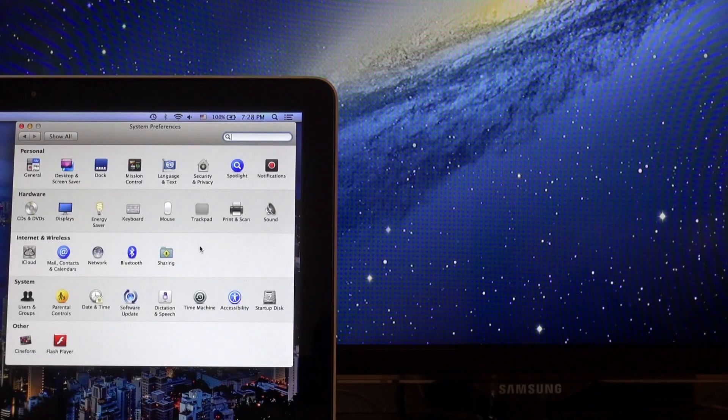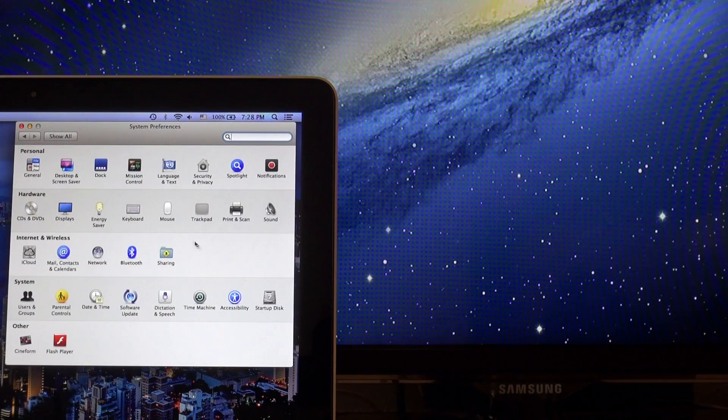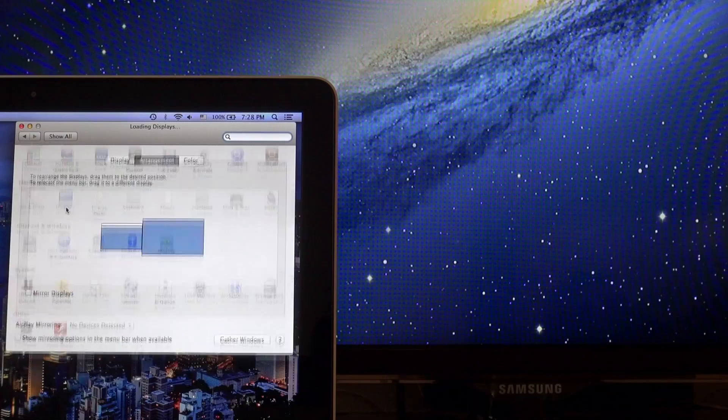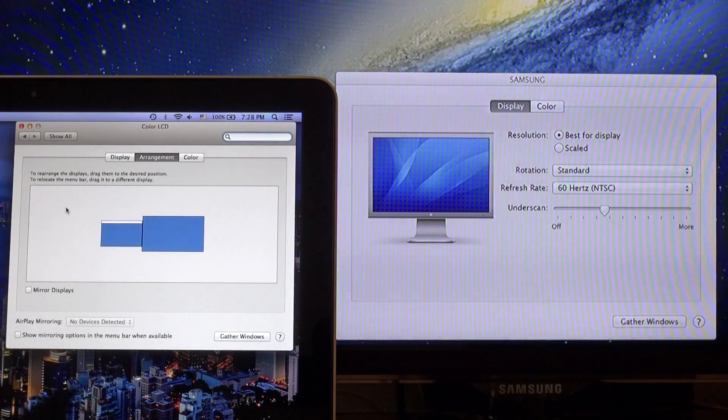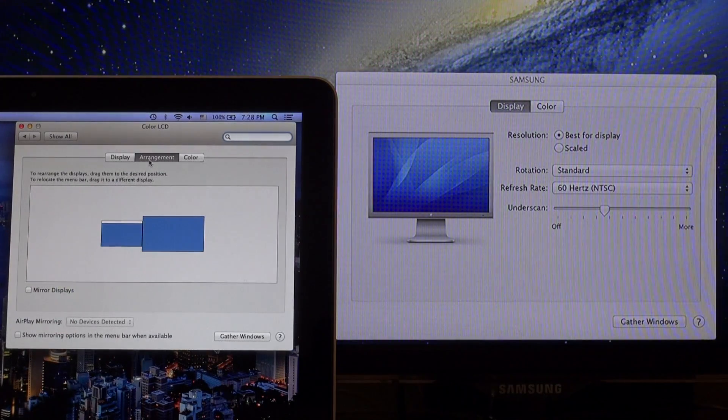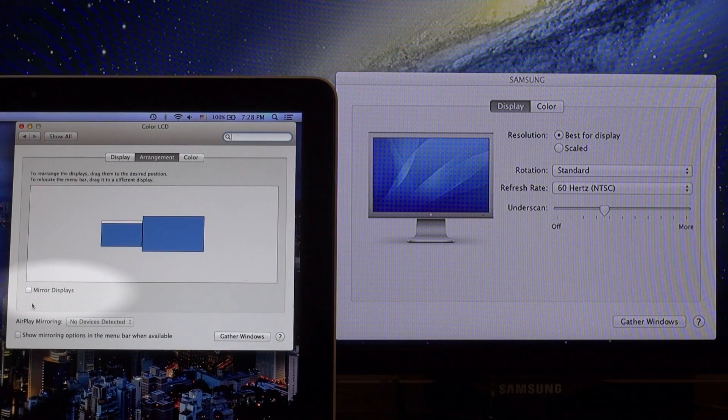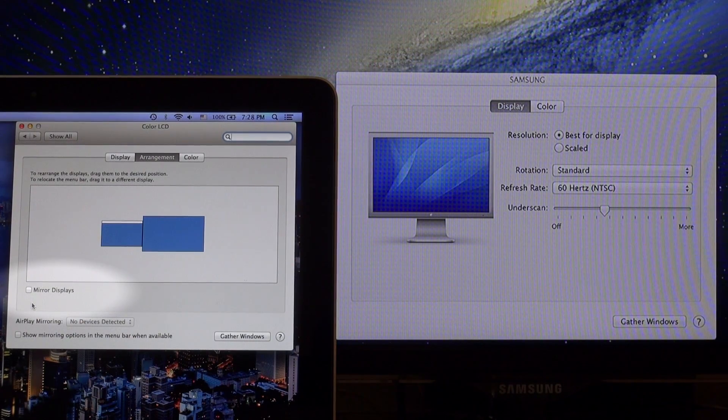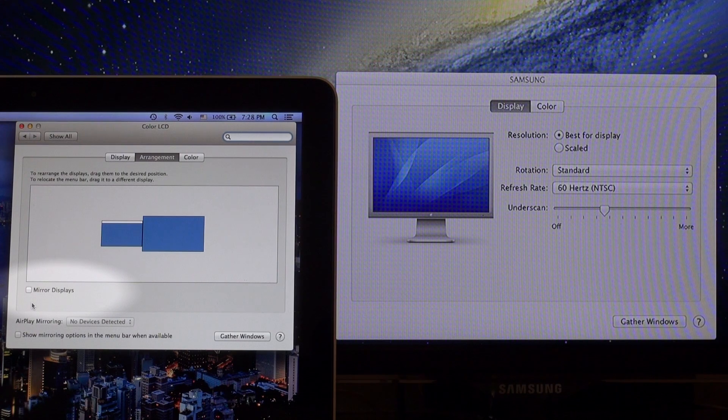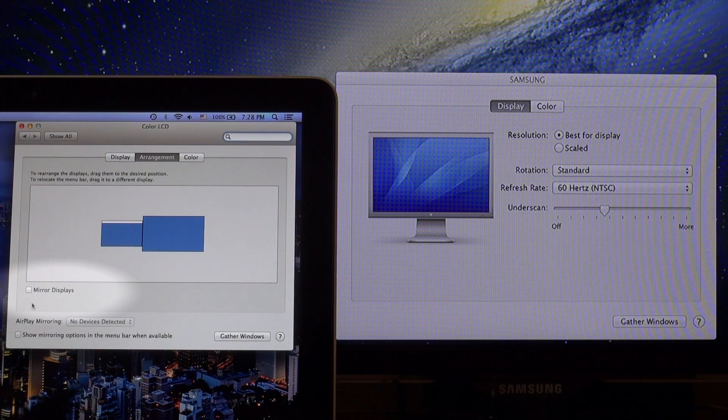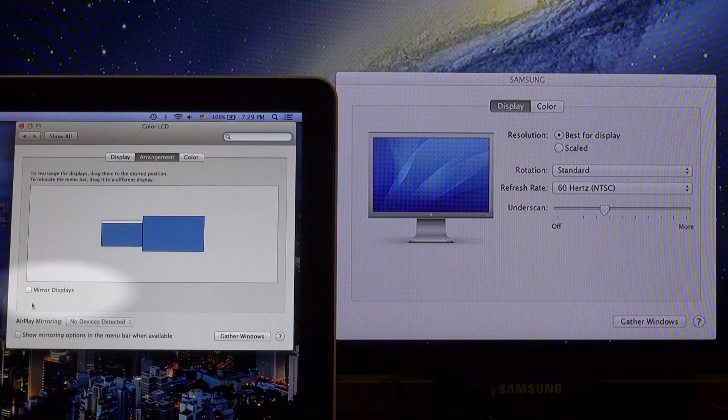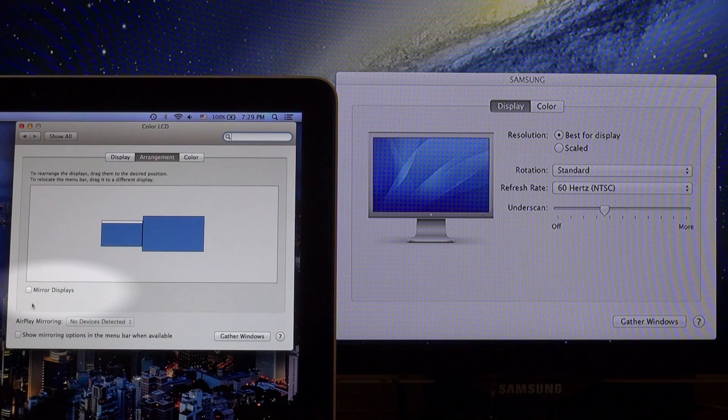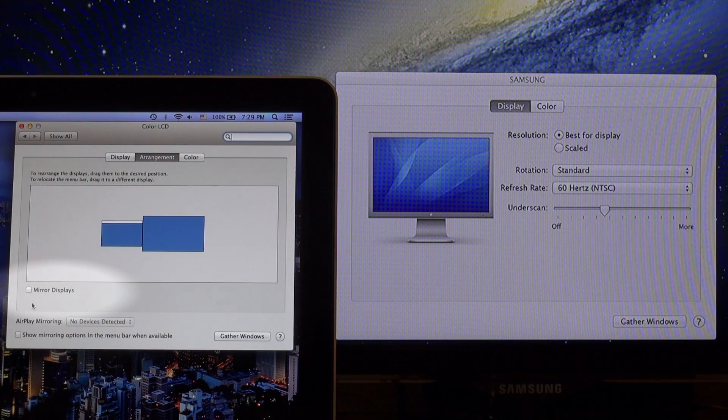But before we can do this, you want to make sure you go into your System Preferences on your Mac, click on Displays, then click on Arrangement, and make sure the Mirror Displays tab is not selected. What this allows you to do is have two displays and different windows running on each display. Selecting Mirror Displays will mirror your display, have the exact same on the MacBook Pro on the TV.